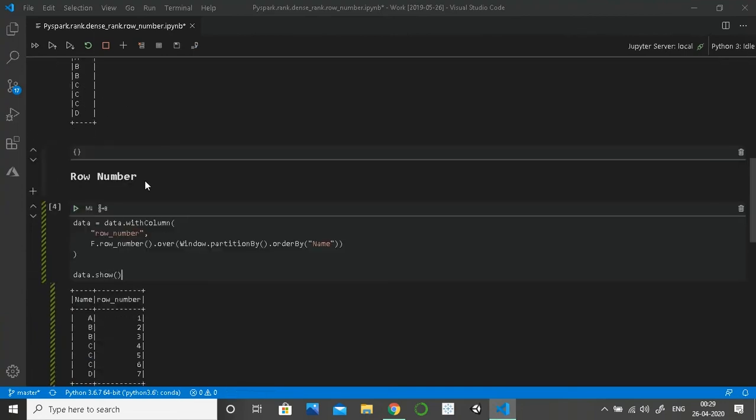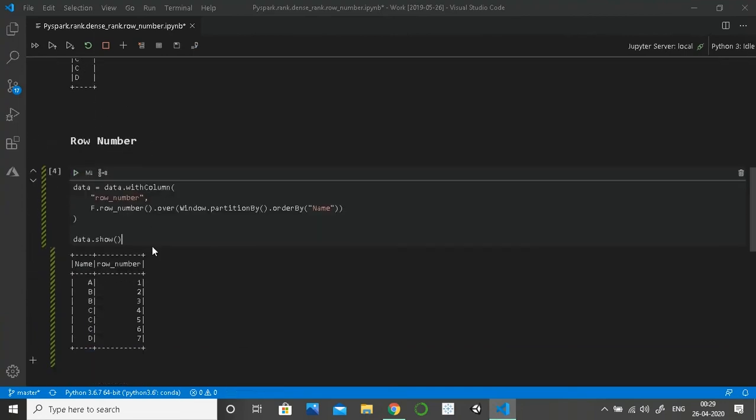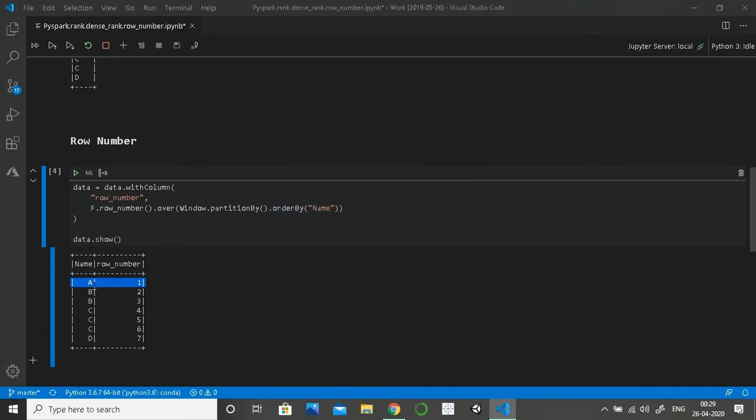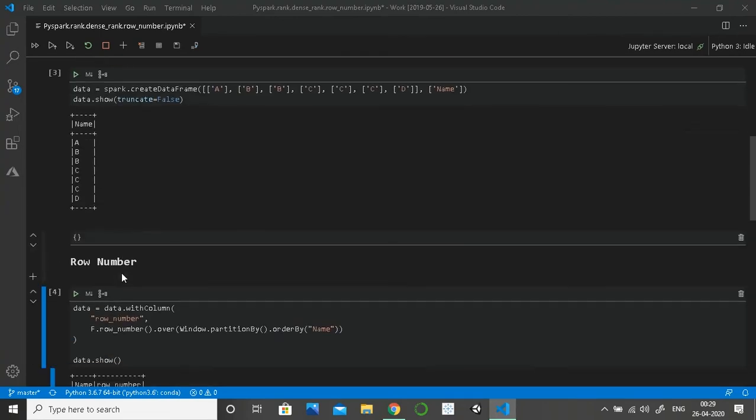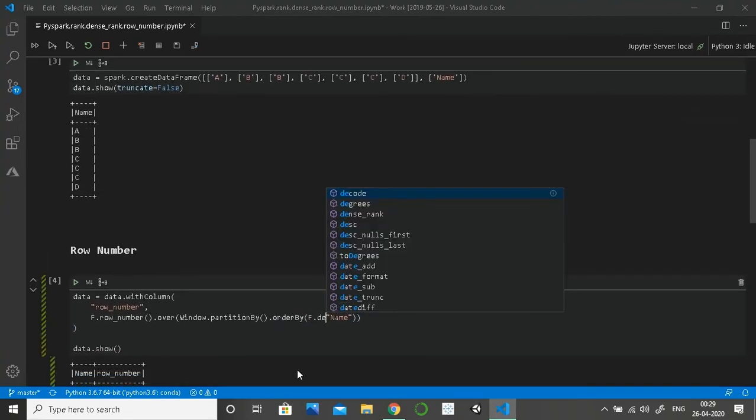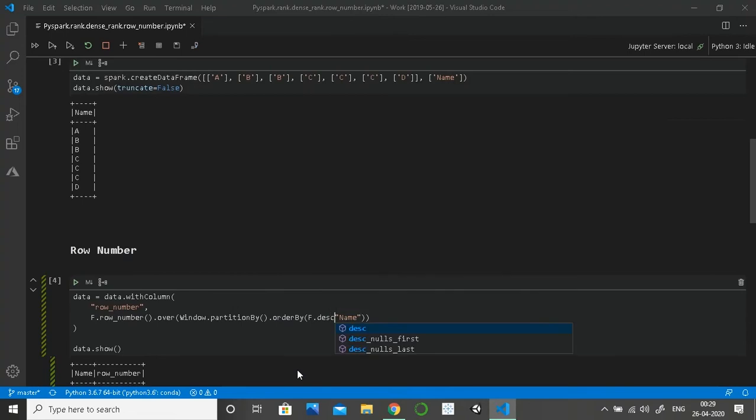As you can see, row number just simply gives an index starting from one and keeps on increasing by each row. Row one, because we ordered by name. Let me order on descending just to show you.